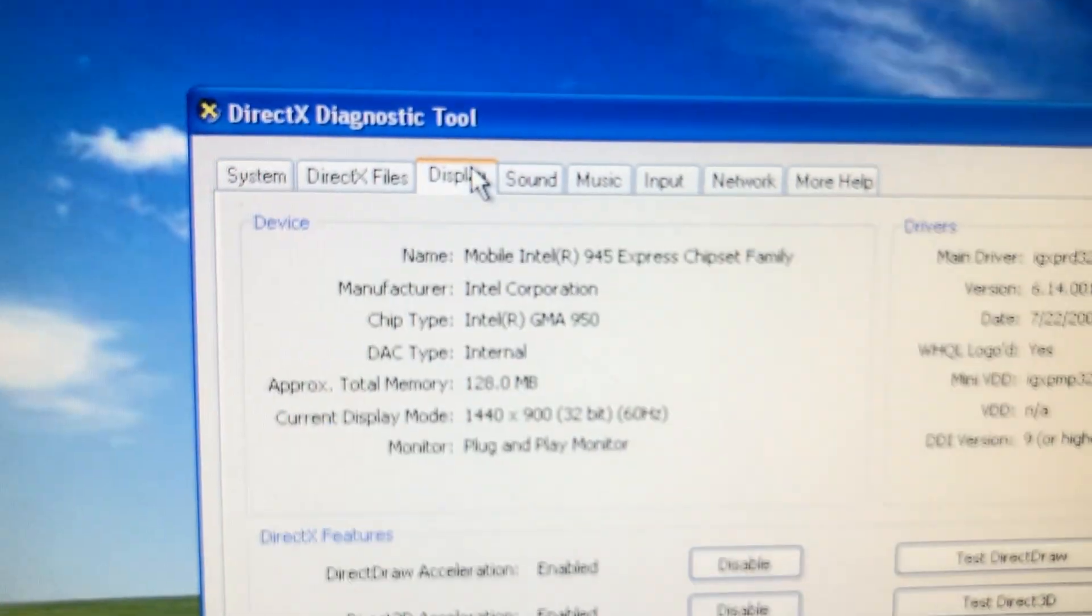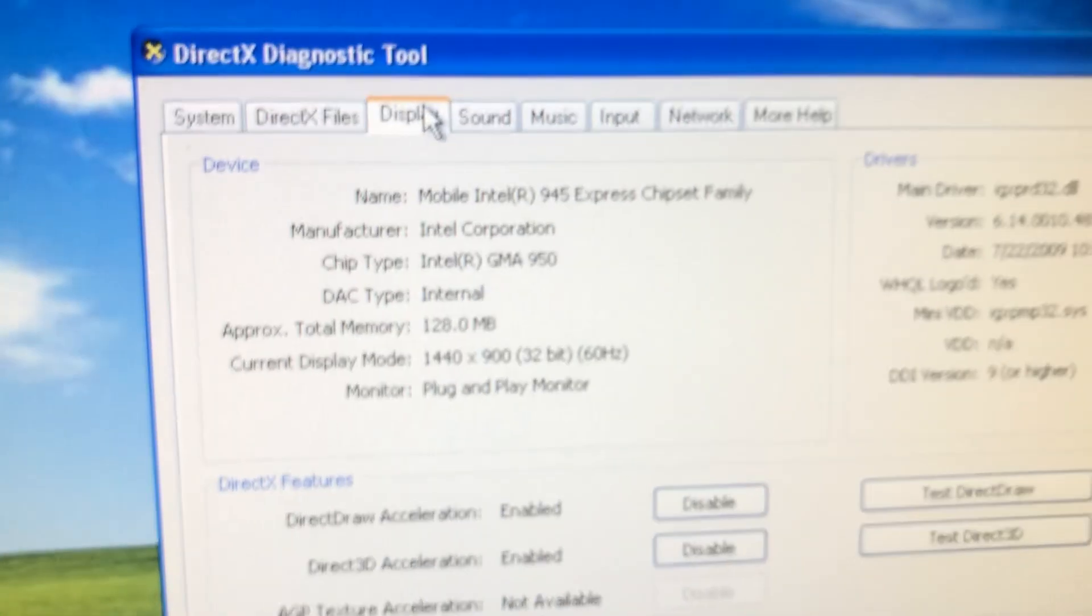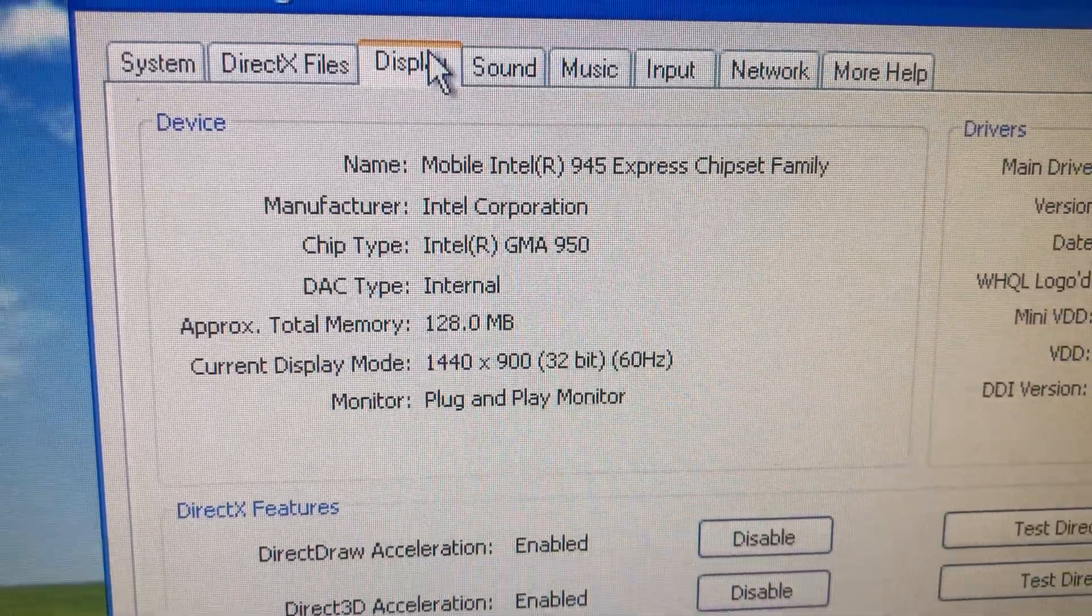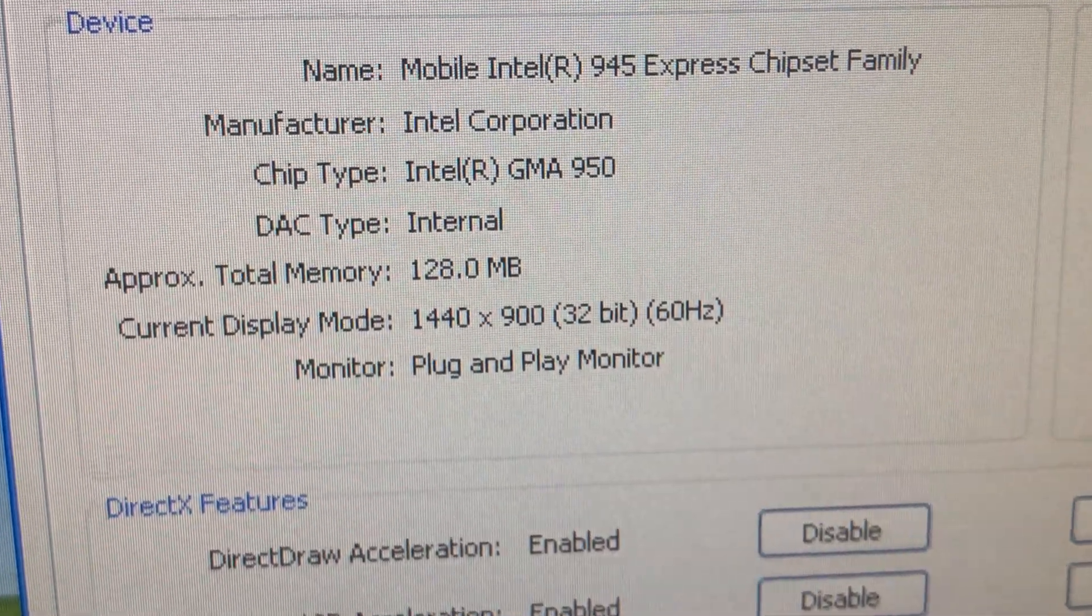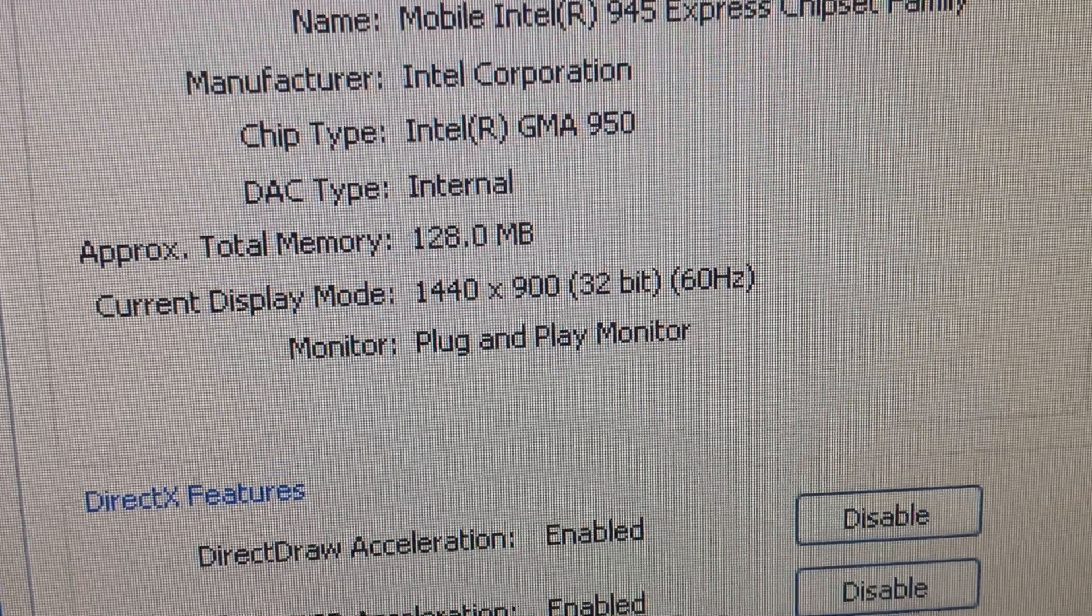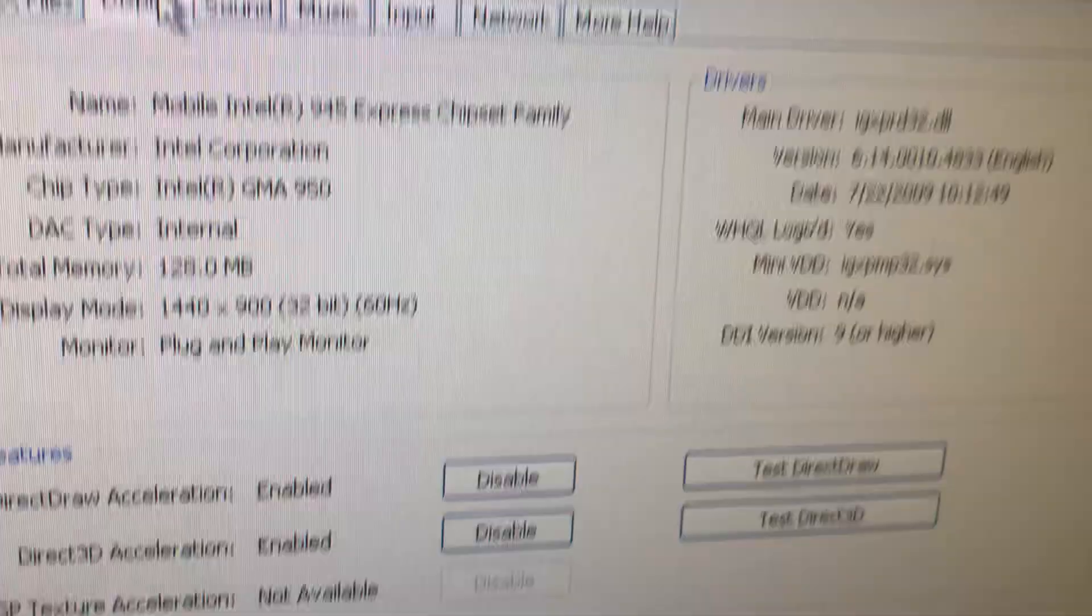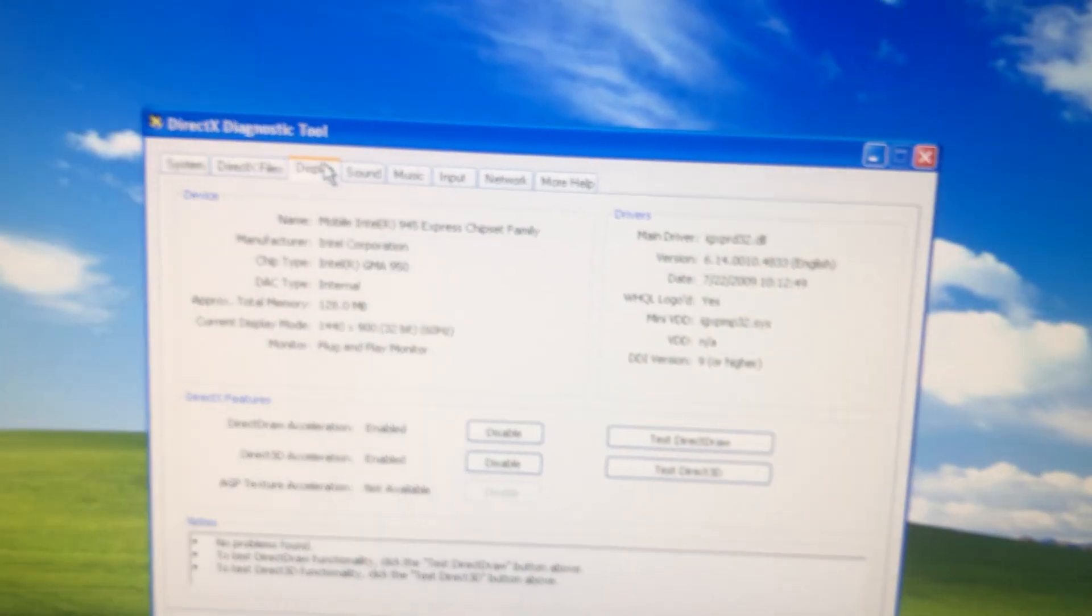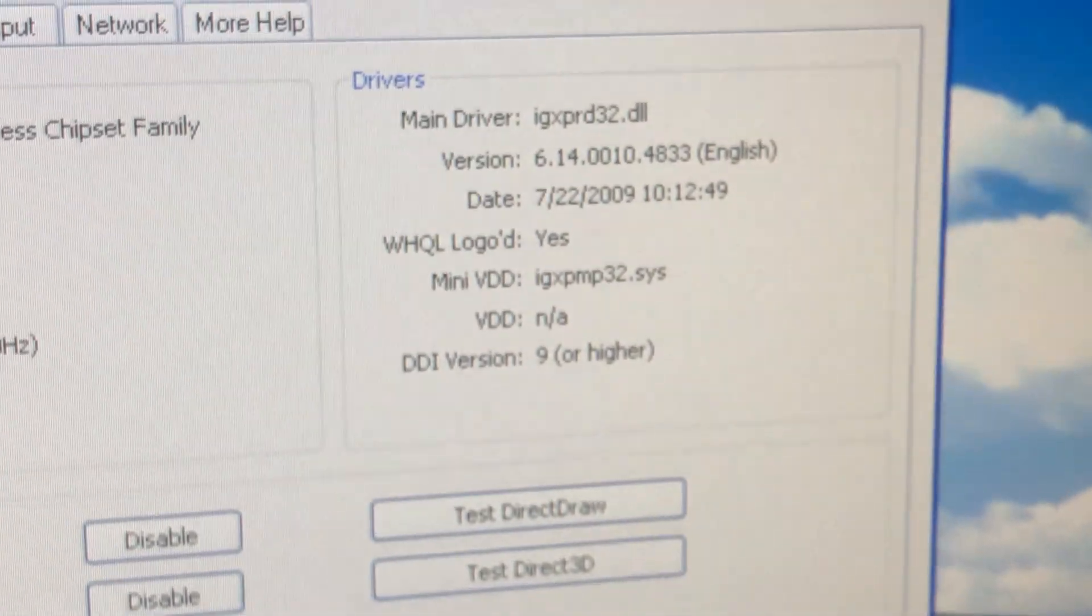I'll go to display. And we've got actually 128 megabytes of VRAM video memory, with 1440 by 900, 32-bit color, 60 hertz monitor. It's pretty decent, actually. Even, I would go to say it's a good quality monitor.